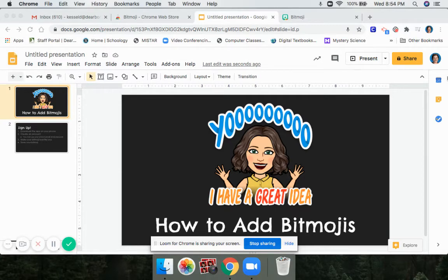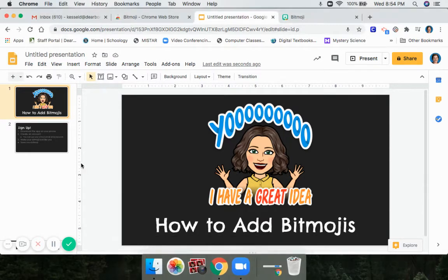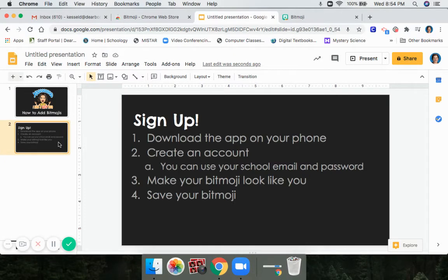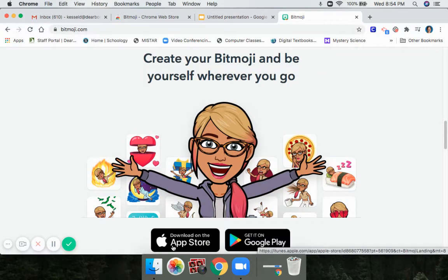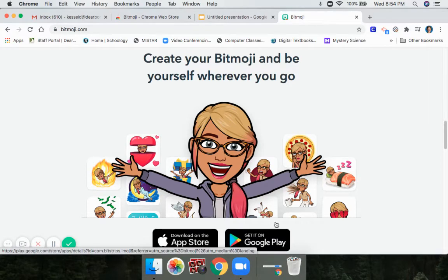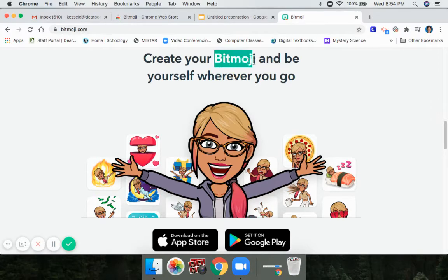The first thing you're going to do to add a Bitmoji is you have to sign up for the app. This has to be done on a phone, tablet, or iPad — it can't be done on a computer. Download the app from either the Google Play Store or the App Store. If you have an Apple product like an iPhone or iPad, use the App Store. If you have an Android device, go to the Google Play Store and search for Bitmoji.